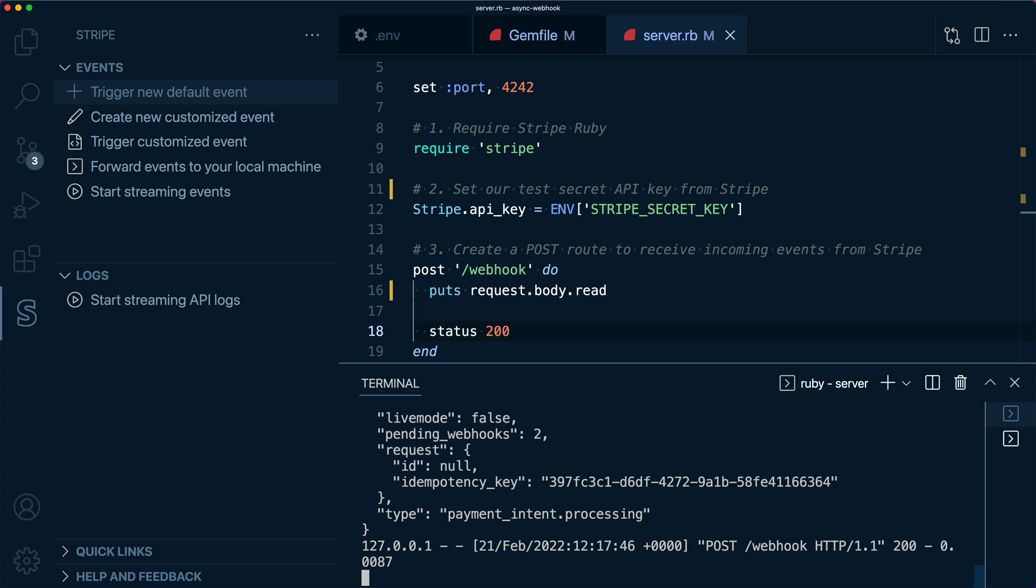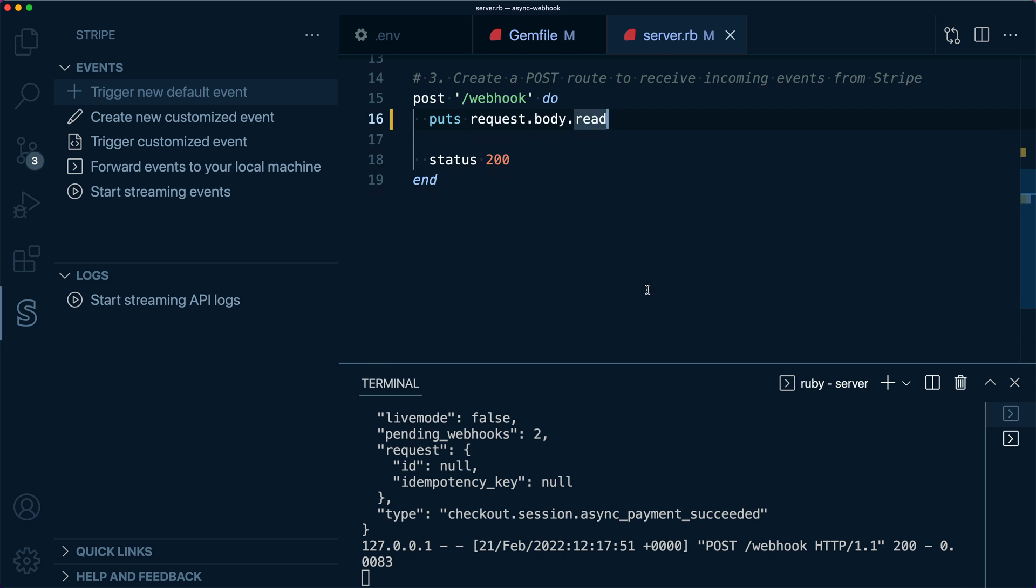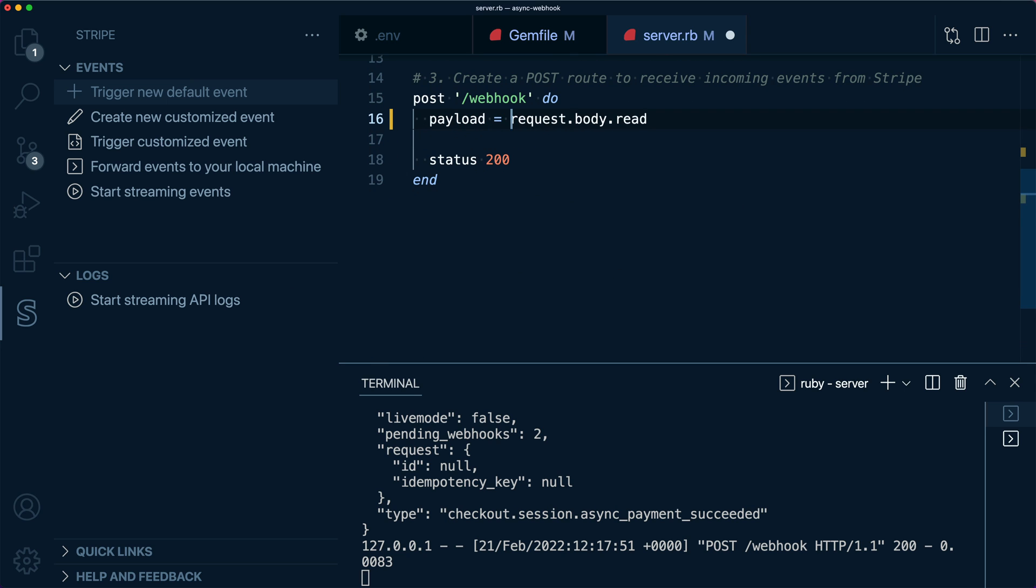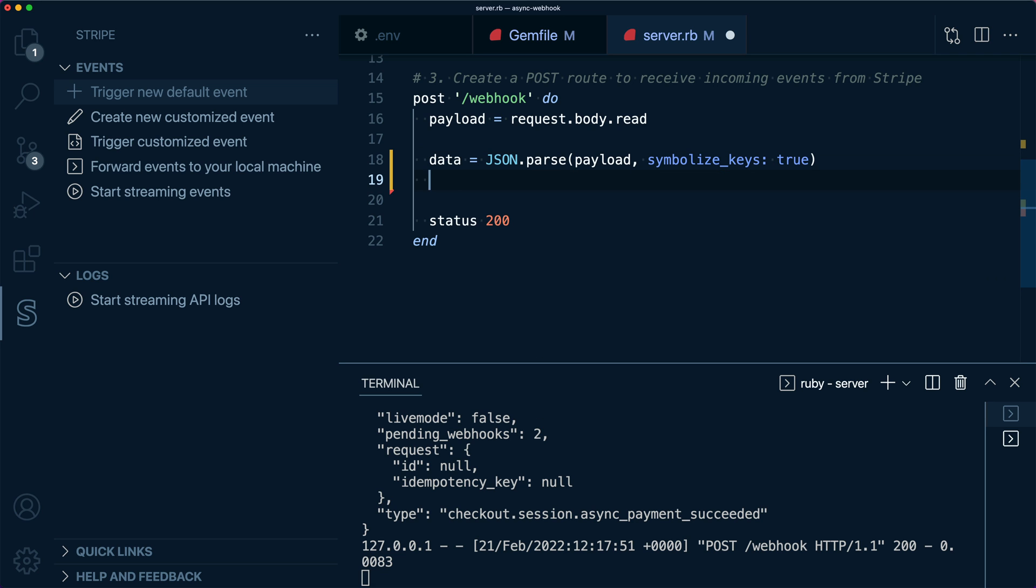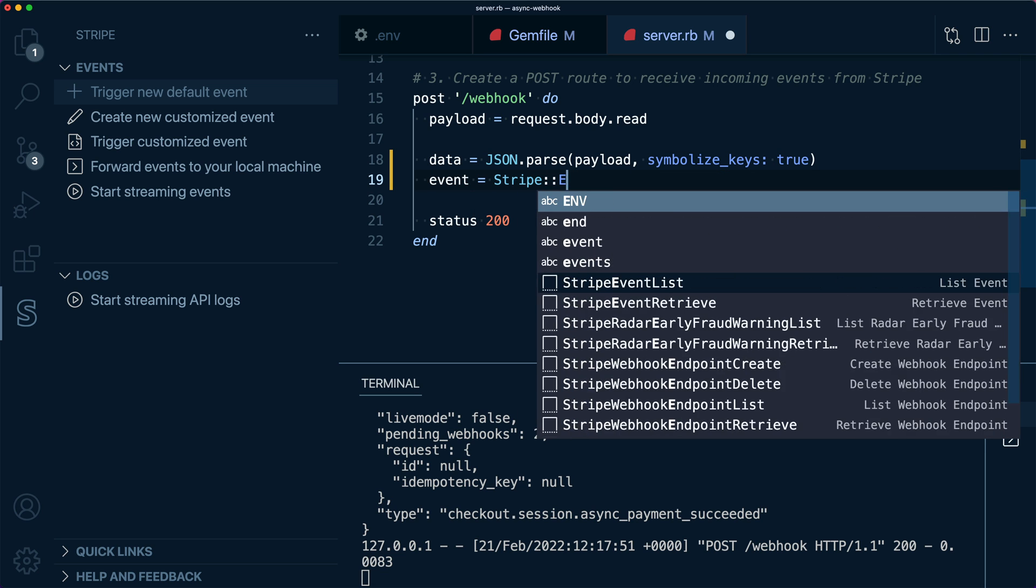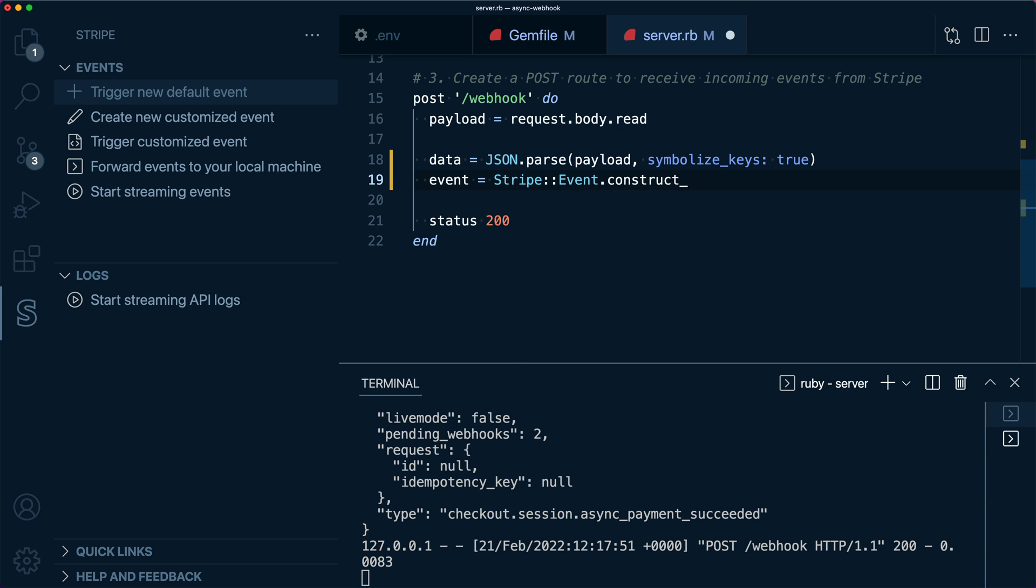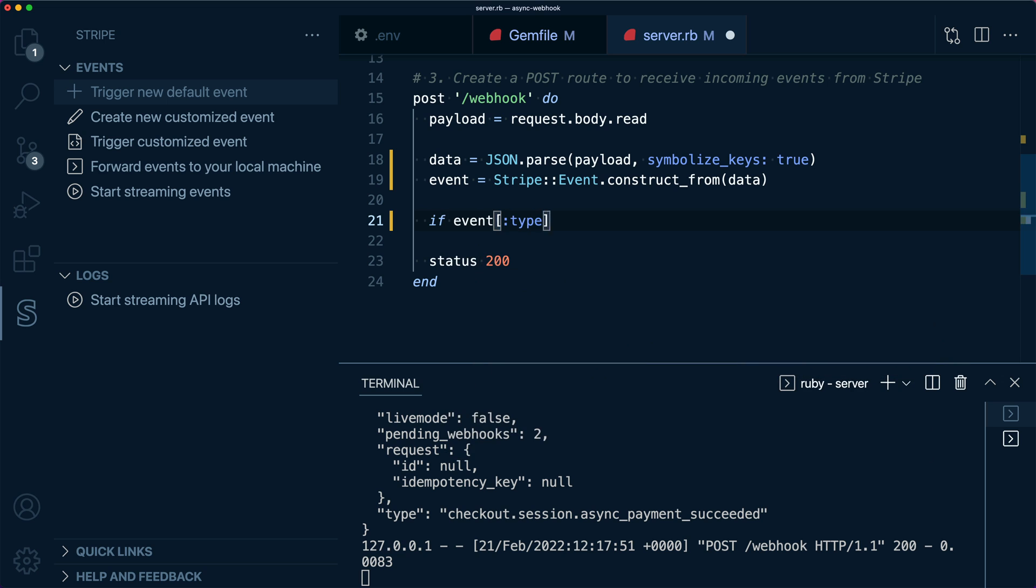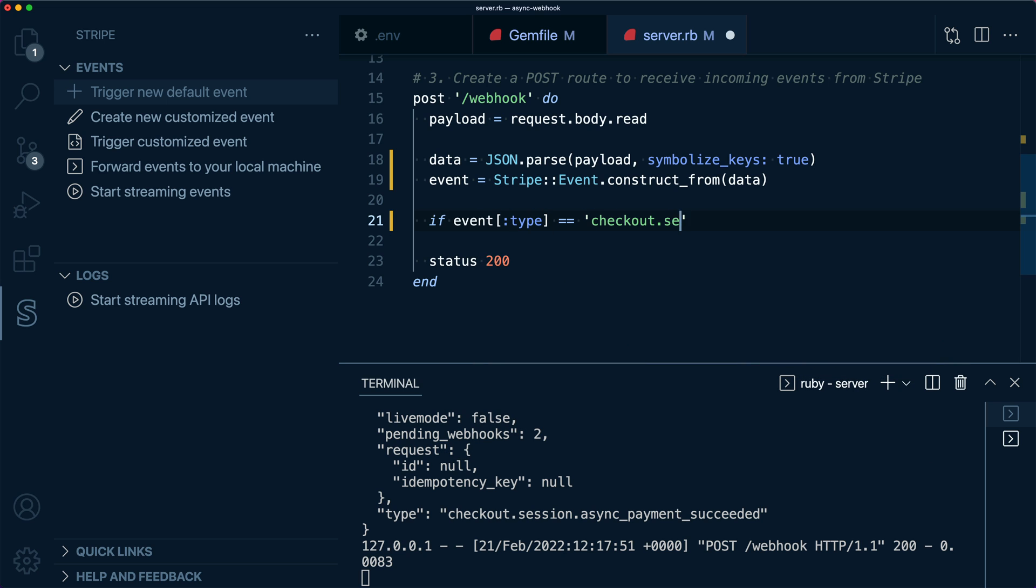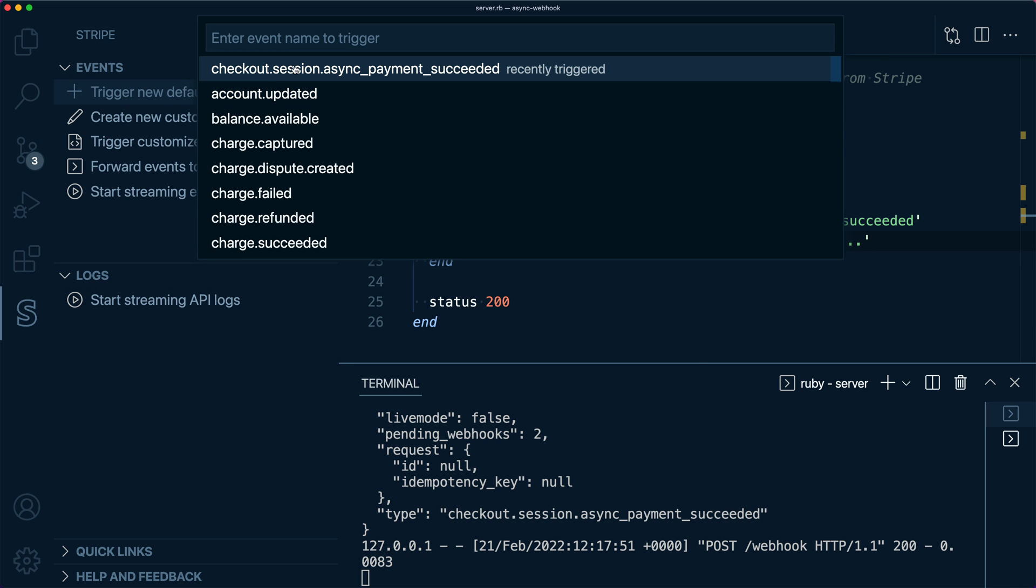Let's be more specific. Let's only detect checkout.session.async_payment_succeeded events when we want to fulfill an order. We'll parse the incoming JSON and then use the construct_from method from Stripe Ruby to create the event object and then test for the event type. If it's the right type, let's ring the bell that we made a sale. Let's trigger another event.